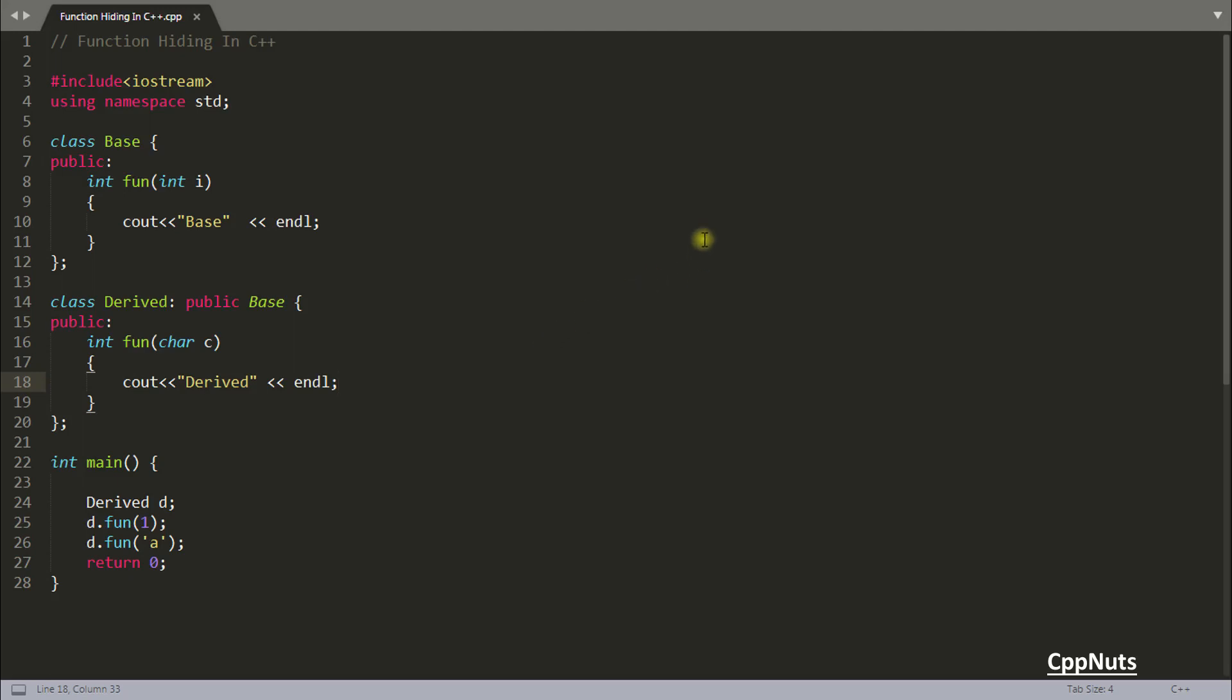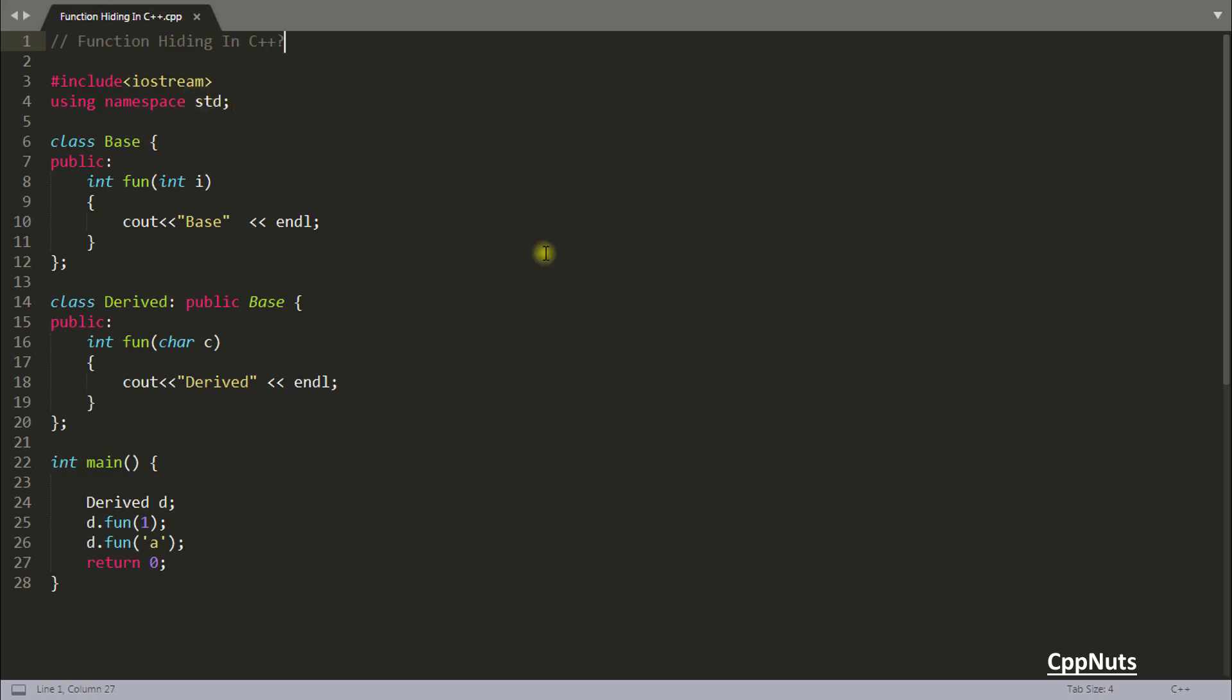Hello guys, this is Rupesh and I am watching CvBnet video series. This question is about function hiding in C++ and this is pretty uncommon, so if it is uncommon you should be knowing that, right? So let's try to understand what is function hiding.